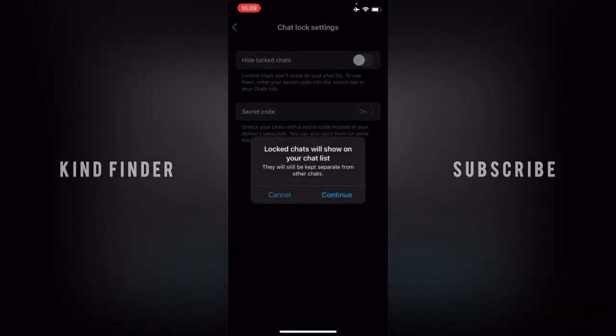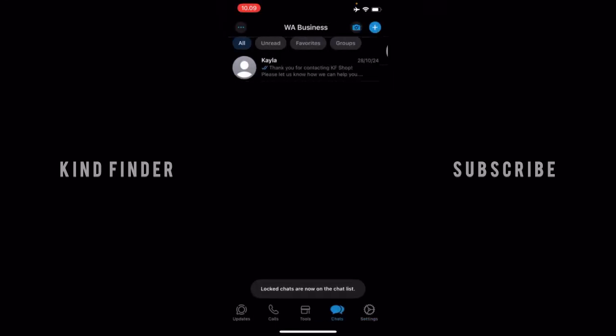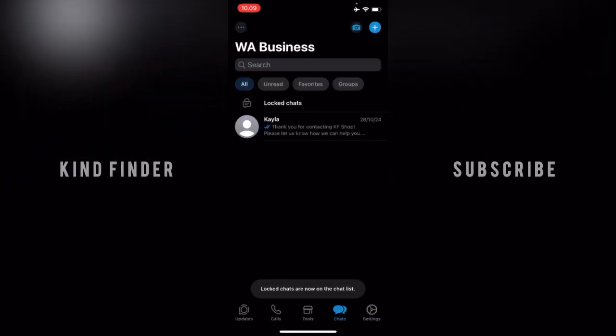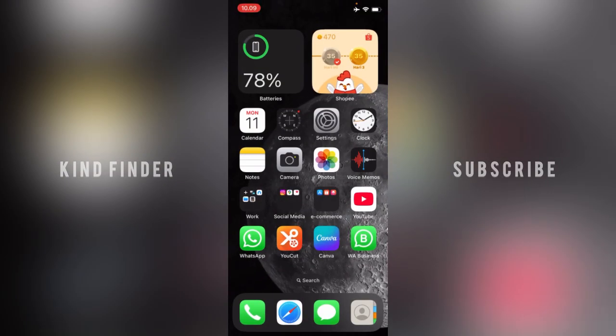You can also disable it by going to Settings and tapping 'Turn Off.' If you turn off 'Hide Locked Chat,' the locked chats will show on your chat list and they will still be kept separate from other chats. And as you can see, the locked chat folder is back here.